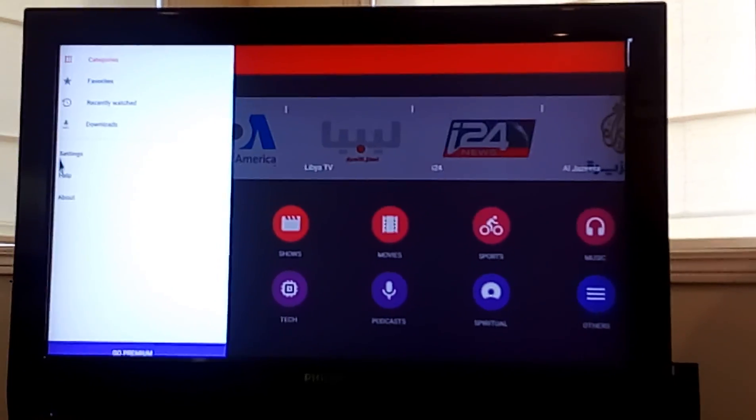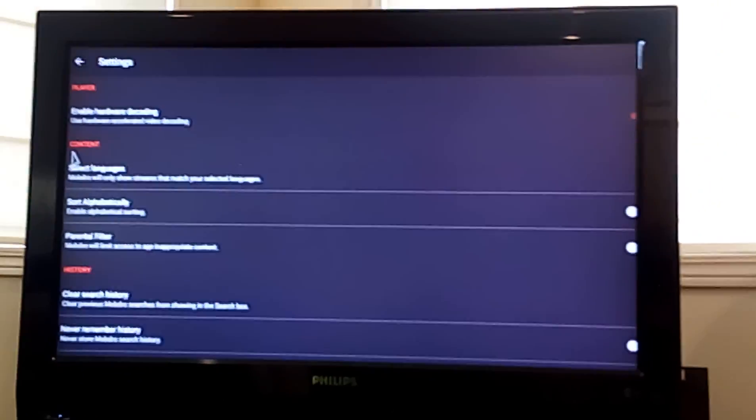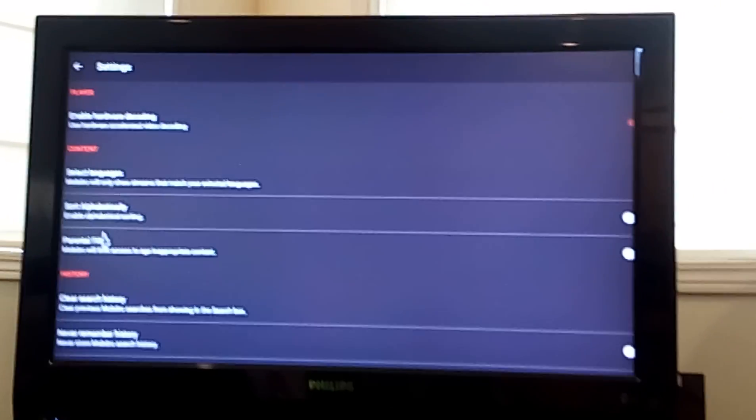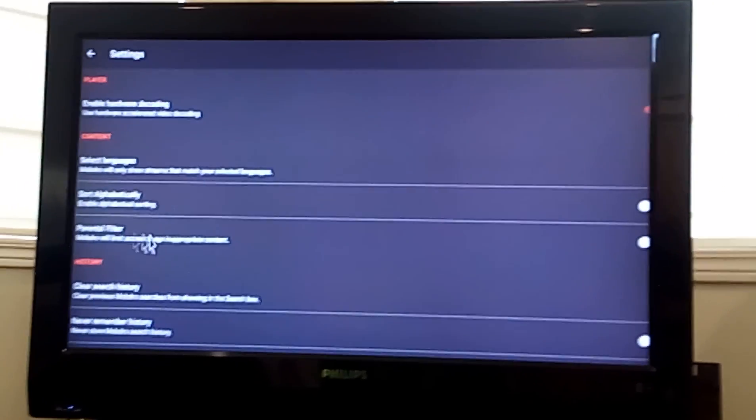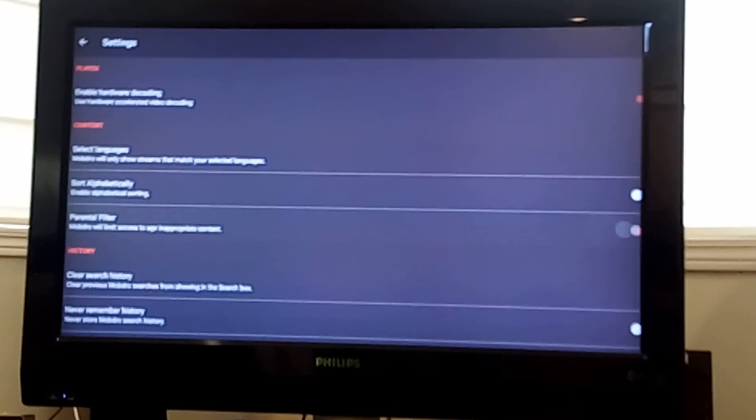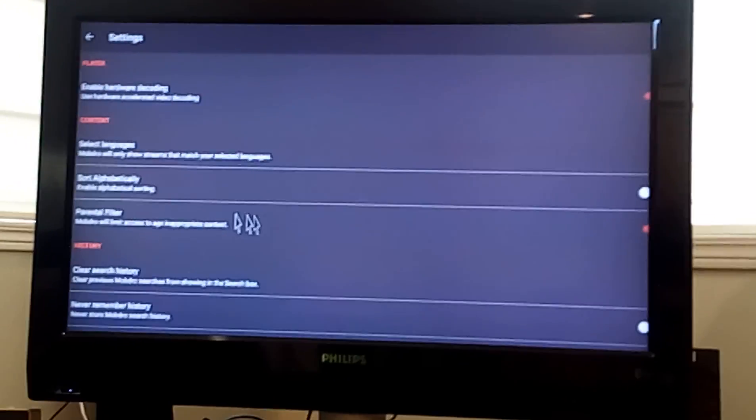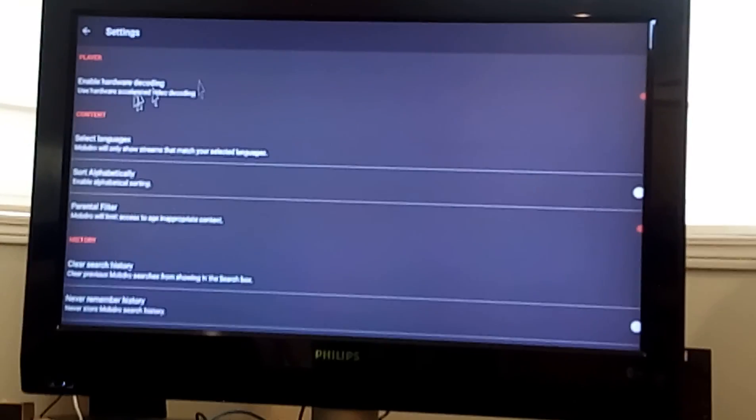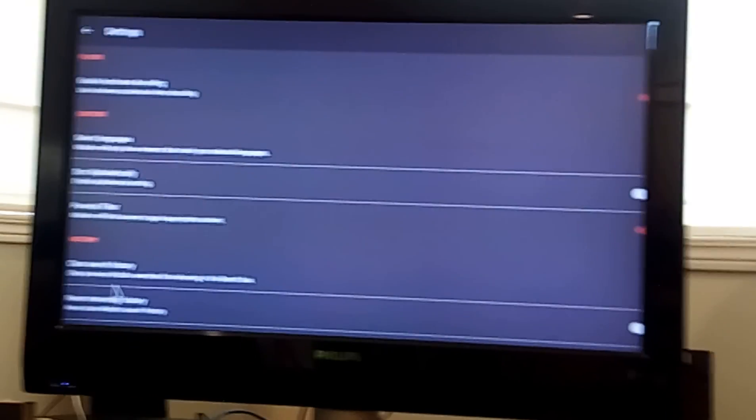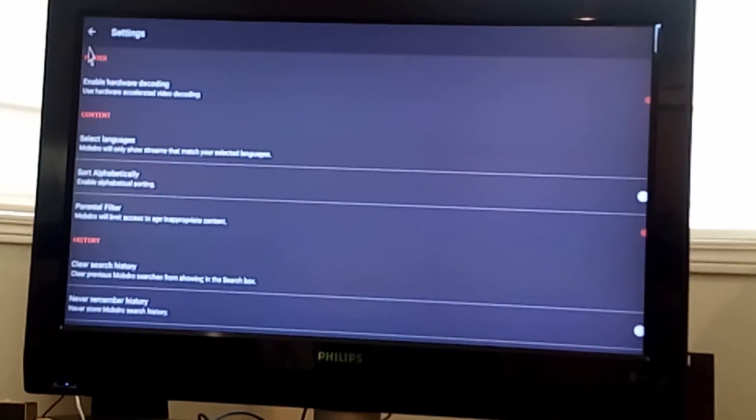Then we go down to settings, and on settings it says parental filter. Move that over to the side so it shows red. You can also do a few other things here, you can select languages, enable hardware decoding, clear history, you can do all sorts of things.